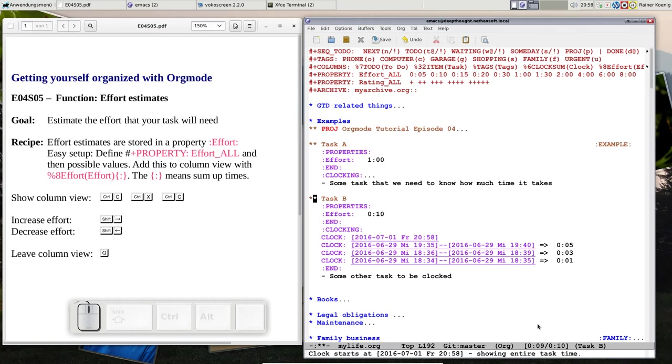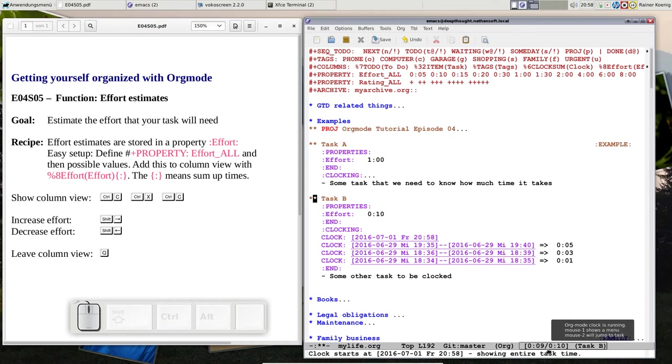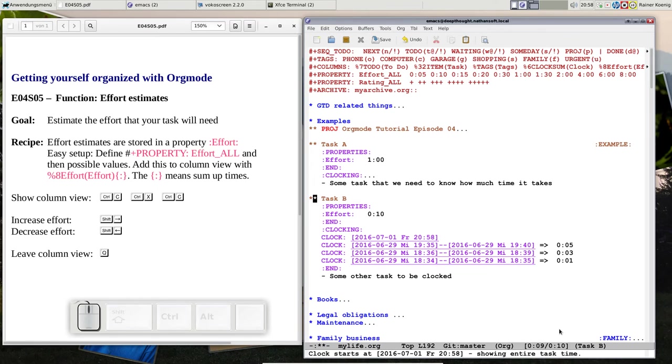You see the actual clock that says nine minutes—you see five minutes, three minutes, one minute sums up to nine minutes. And here on the right side of this slash you see the effort that you have estimated. So now the clock is still below that effort, so you can work and everything is fine.